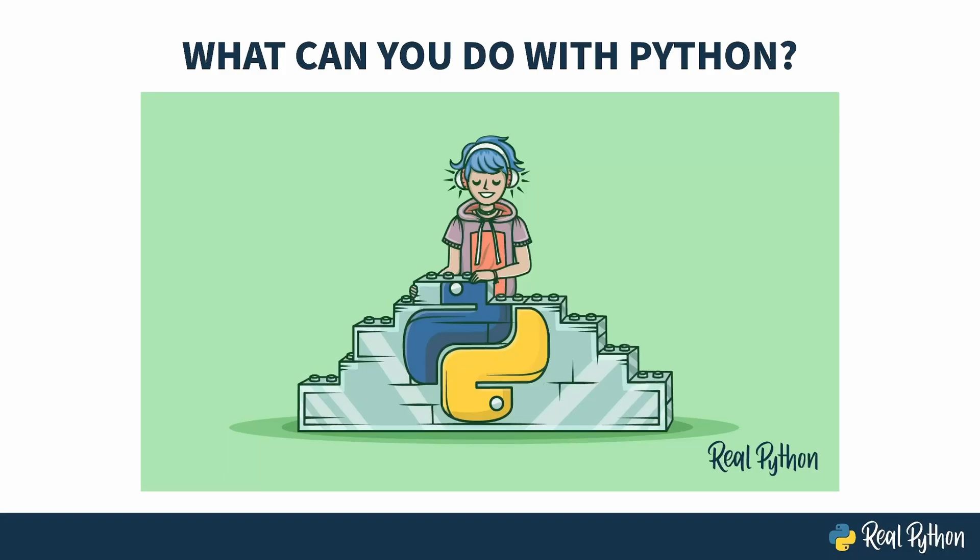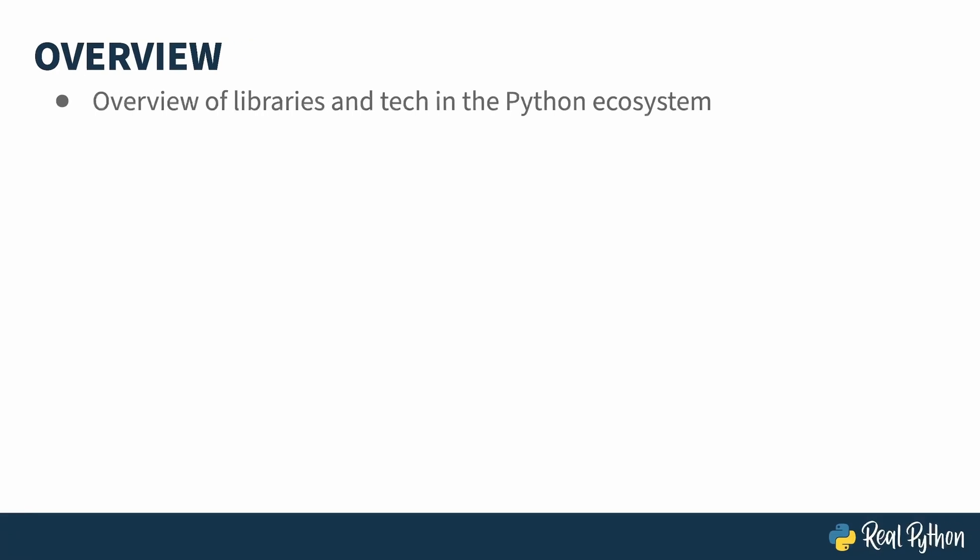Welcome to What Can You Do With Python? My name is Christopher, and I will be your guide. This course is a little different from your typical one, as it's an overview of the Python ecosystem. I won't be teaching you Python or any particular library.